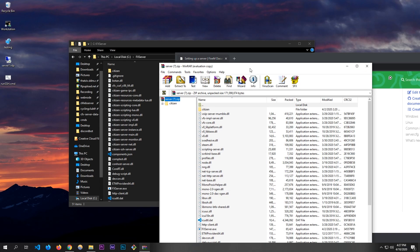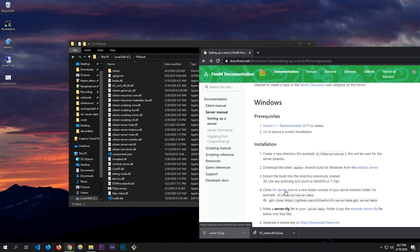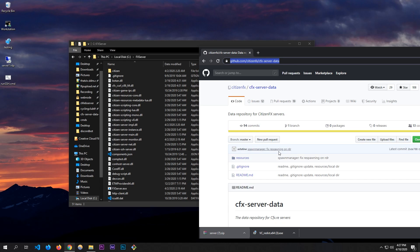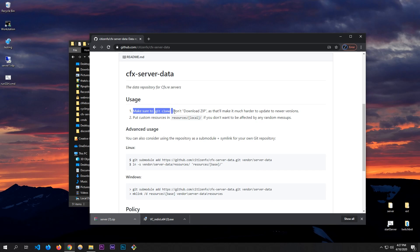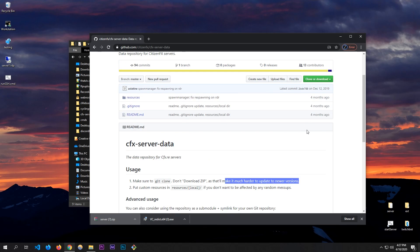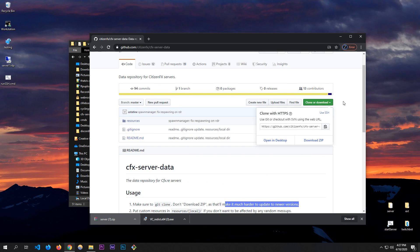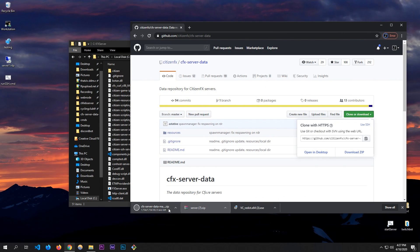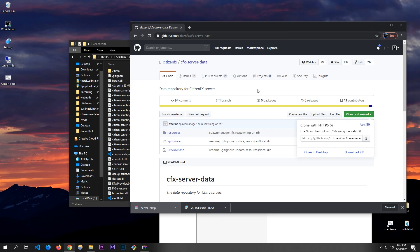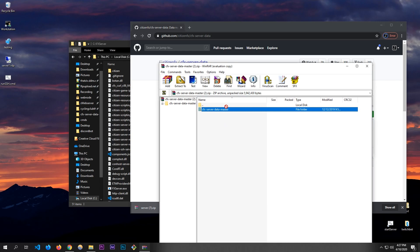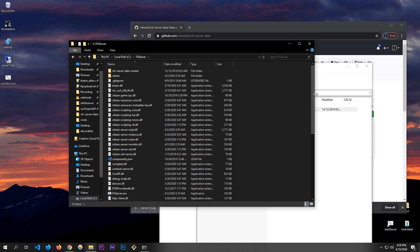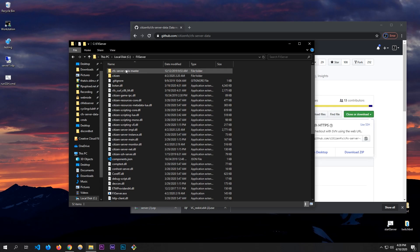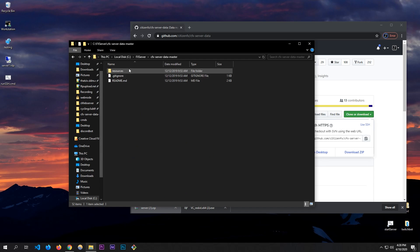Once that's done copying, go into the FXServer folder and we want to get the cfx-server-data master. They say to clone it and not download a zip because it makes it harder to update, but since some people don't have Git I'll just download the zip. Once that's downloaded, open it up — make sure you have WinRAR or 7-Zip installed — and drag the cfx-server-data-master folder into FXServer.